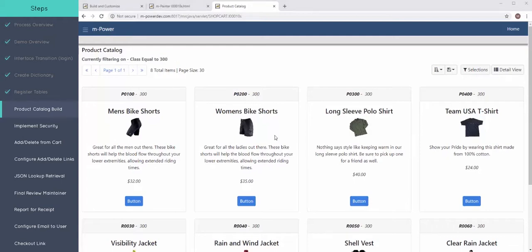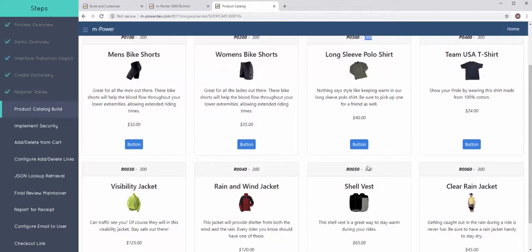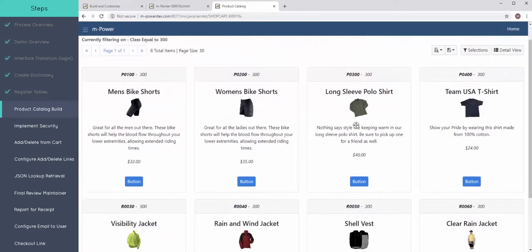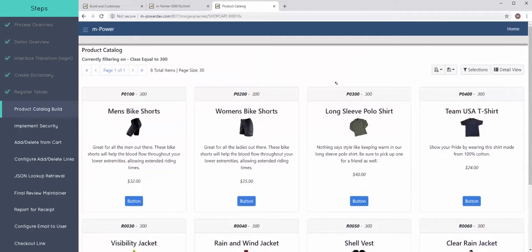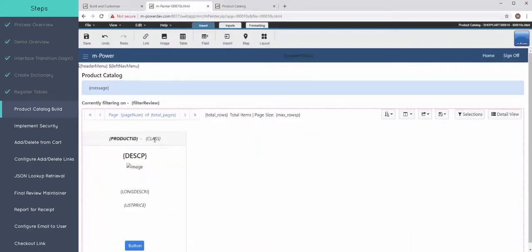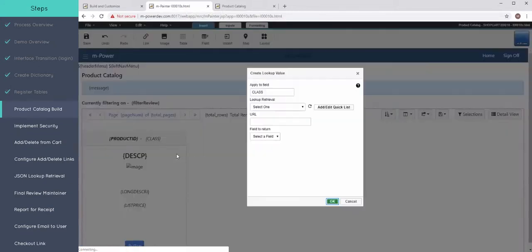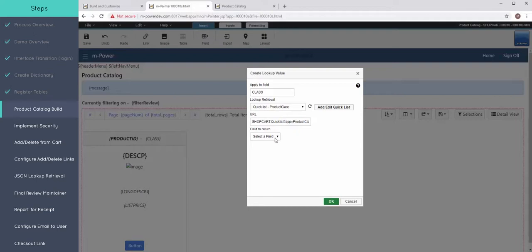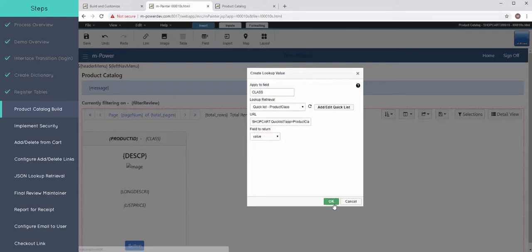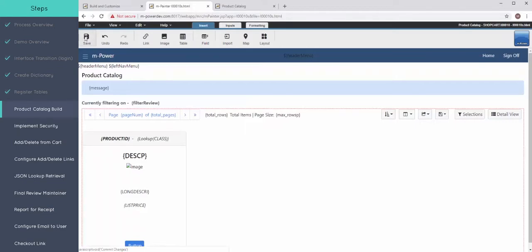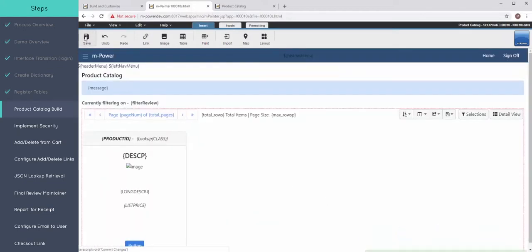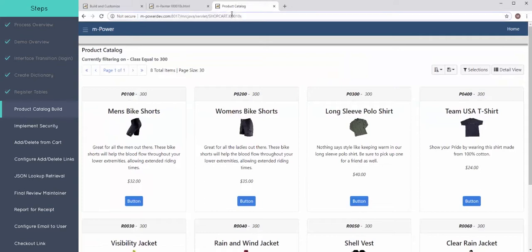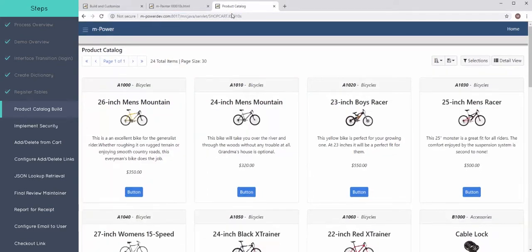Now that list I made is actually completely reusable. And I can use that same list here. On each card you see that class numbers printing. Well let's show the description there. Find my class field. Right click and insert a key lookup. And this lookup retrieval I should be able to just pick the quick list that I had originally made. And under field to return, this value, this is going to correspond to the description, the bicycle accessories, the actual text that I want to show. So I'll select that. Press OK. And now each card header has the descriptions.